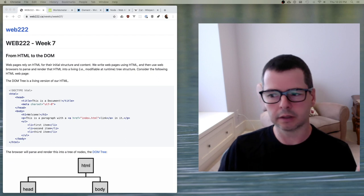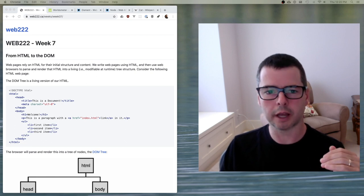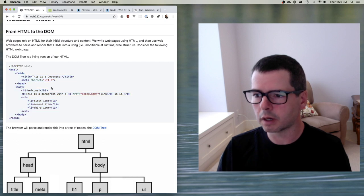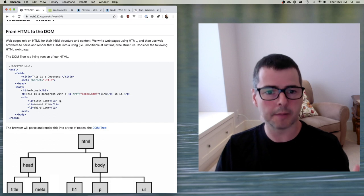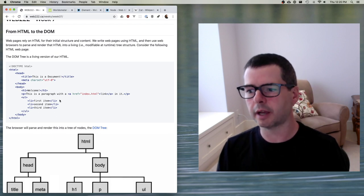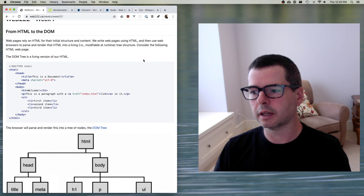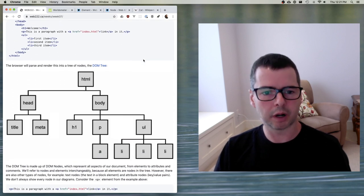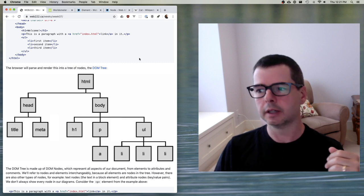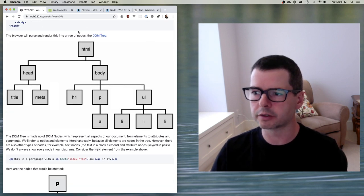Previously you've been building HTML pages that are static — they don't change. You create a web page with a heading, a paragraph, an unordered list of items, and if you load that page you're going to see all those elements rendered by the browser, but they're not going to change. HTML is what gets sent to the browser, and the browser parses HTML in order to create a DOM tree. The browser thinks about the HTML you send to it as a hierarchical structure of nodes.